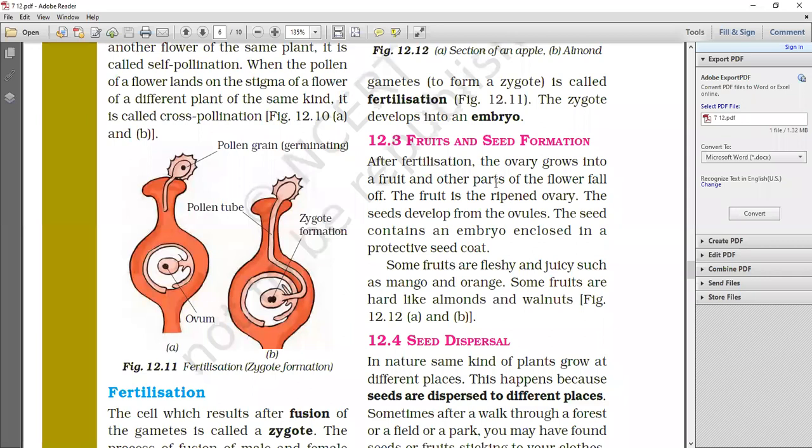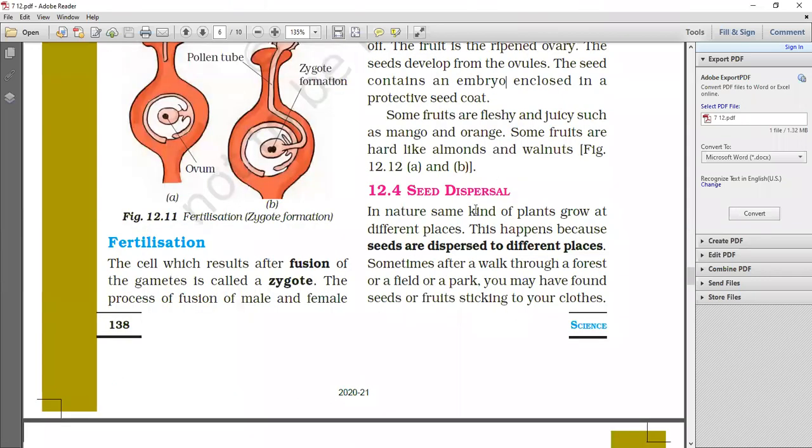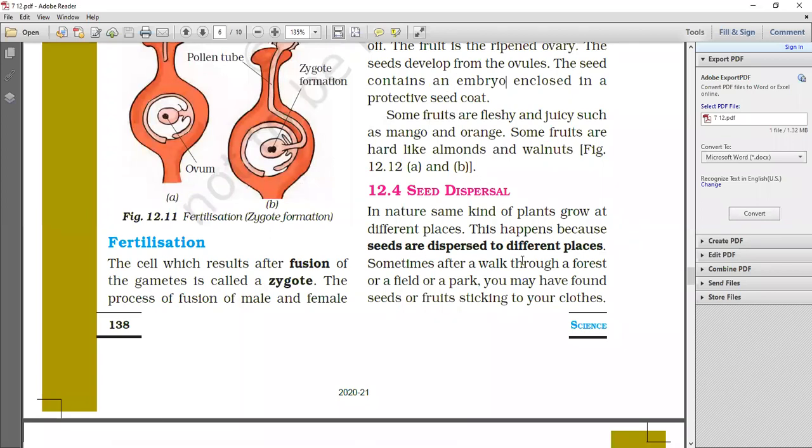Next, the seeds have become seeds. So we have to learn about seed dispersal. What is seed dispersal and why it is necessary? Both things are important. In nature, the same kind of plant grows at different places. One type of plant is in different places. This happens because seeds are dispersed at different places.